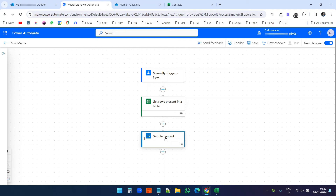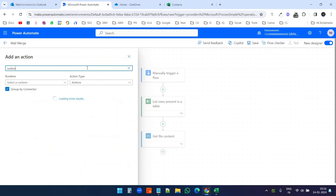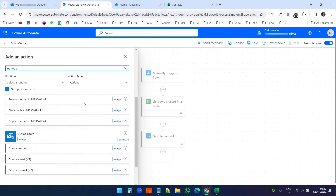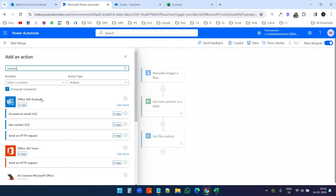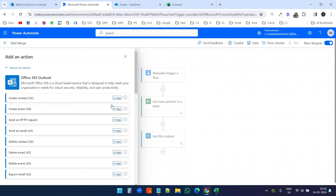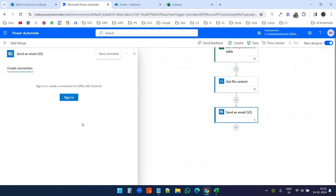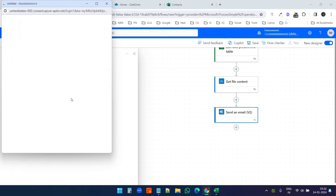We have the mail merge contacts ready and the file content ready. Now we need to send the email. I'll click the plus icon again, add an action, and search for Outlook. You see 'Office 365 Outlook' — if you scroll down you can see the normal Outlook for the free version. I'll select Office 365 Outlook, click 'See more', and select 'Send an email (V2)'. Then I'll sign in to the Outlook account.